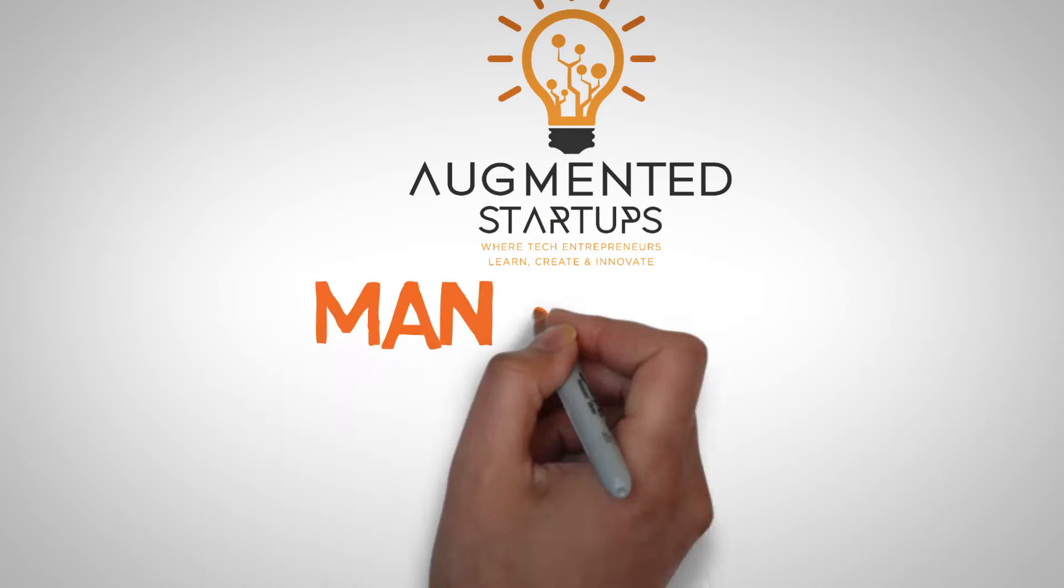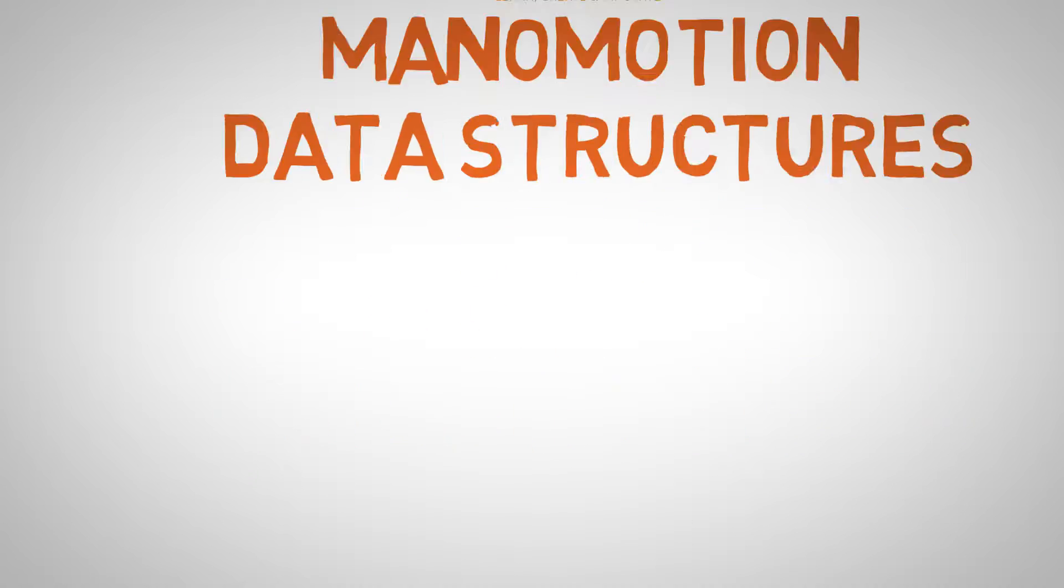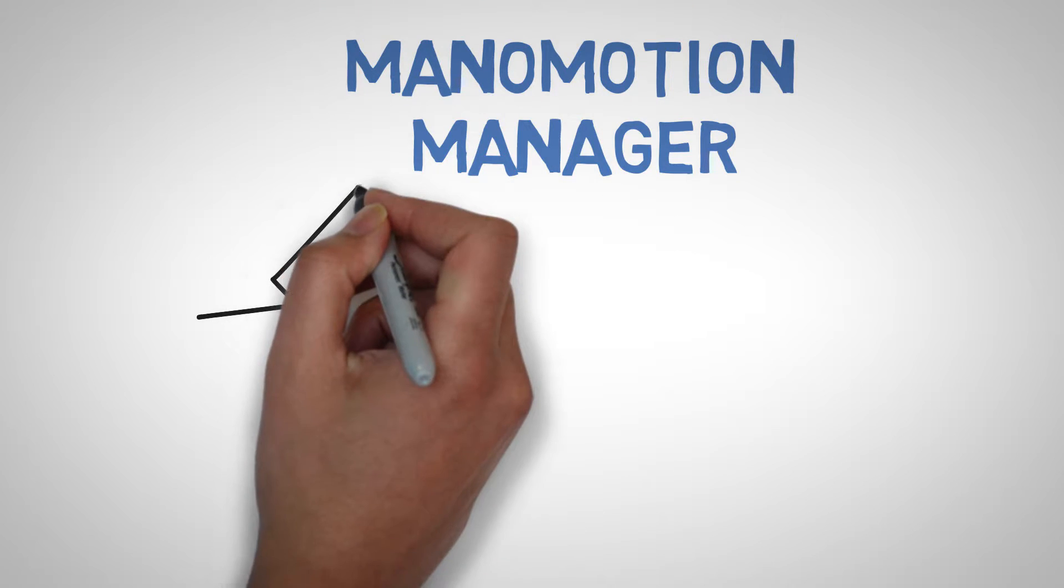Hey guys and welcome back. Today we are going to be looking into the Manimotion Motion Manager data structures.